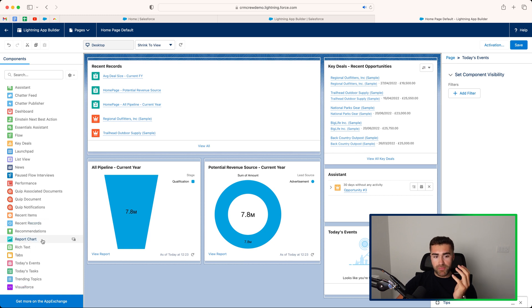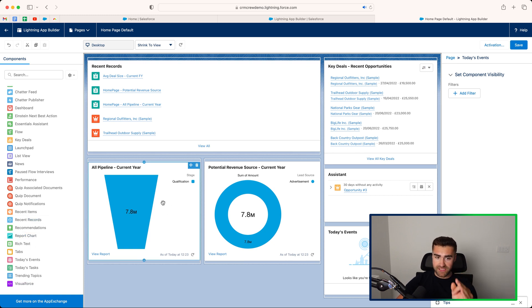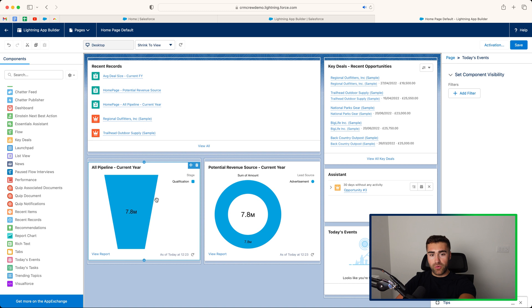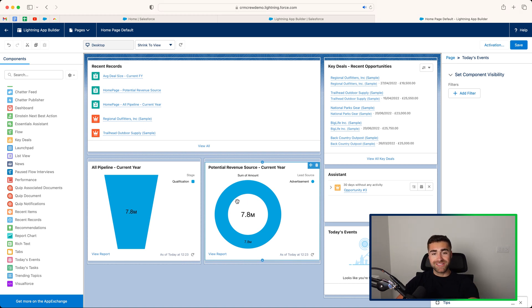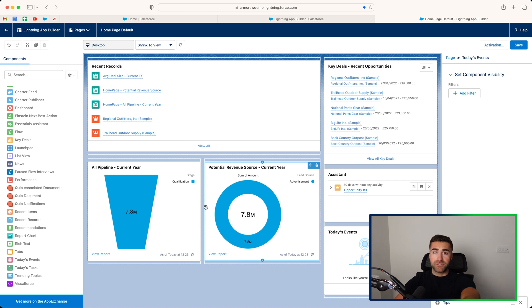We've got reports, charts, and this is essentially what the all pipeline and the potential revenue source are. These are reports that have actually got charts attached to them. And then you can go ahead and put those onto your dashboard or your home screen.